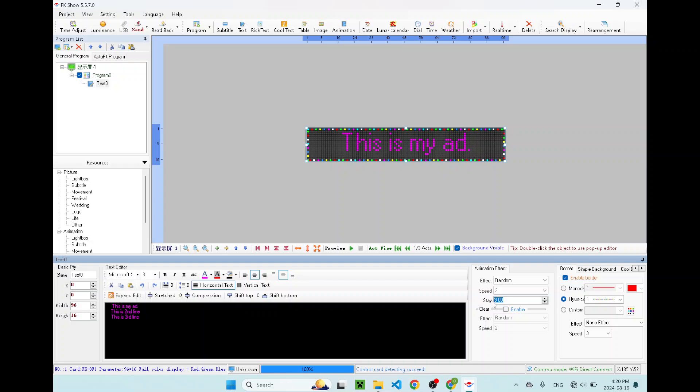That means for three seconds, the first message will display. Then the next three seconds, it will display the second line. Then for the next three seconds, it will display the third line. And then you will look back to the first line.